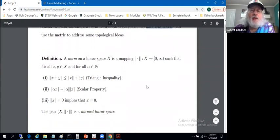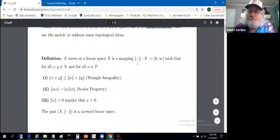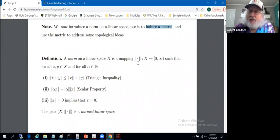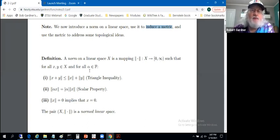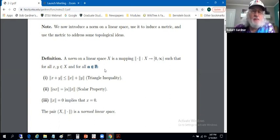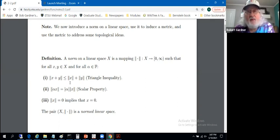A norm on a linear space is a mapping, indicated with double absolute value symbols, of the linear space to the non-negative real numbers, such that for any vectors x and y, and for all scalars alpha — for now, we're taking the scalars to be from some field, normally the real or complex numbers. We impose three conditions: the norm of the sum x plus y is less than or equal to the norm of x plus the norm of y — the triangle inequality in the norm setting.